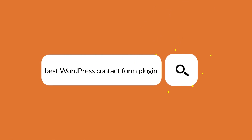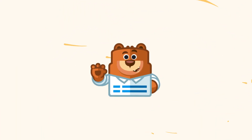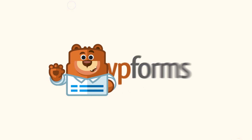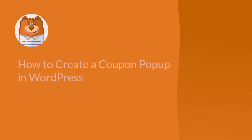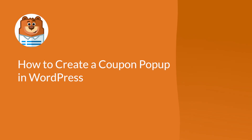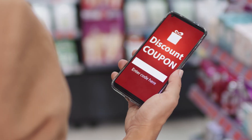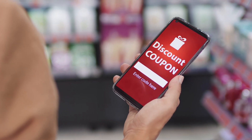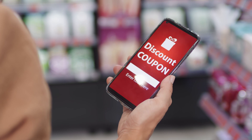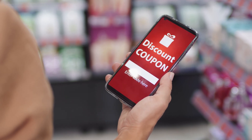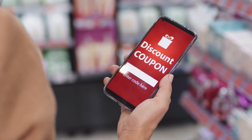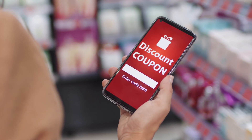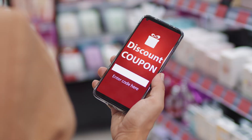Welcome to WPForms, the best WordPress contact form plugin on the market. Today I'm going to show you how to create a coupon pop-up in WordPress. Creating a coupon pop-up is a great way to advertise any sales to your customers while they're navigating through your site. It's also a great way to incentivize them to reconsider a purchase if they're on the fence about it.